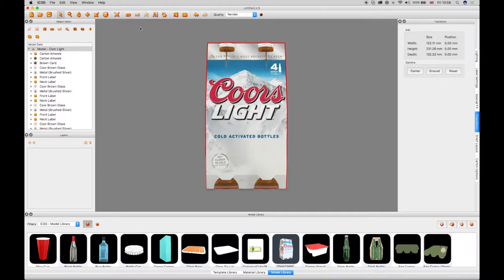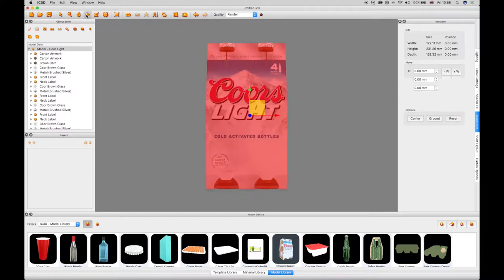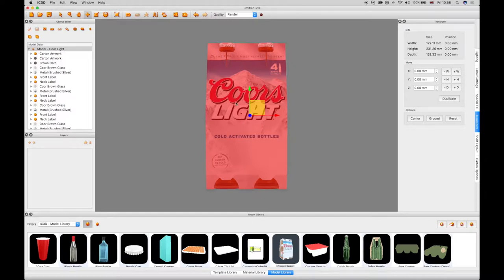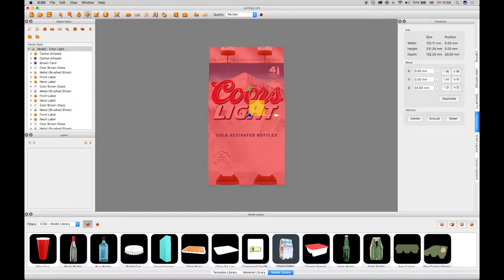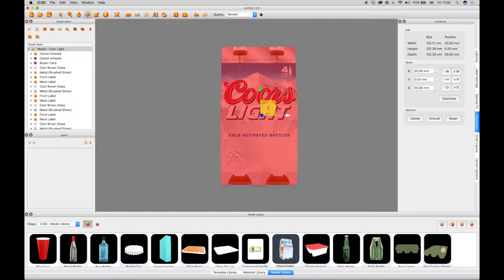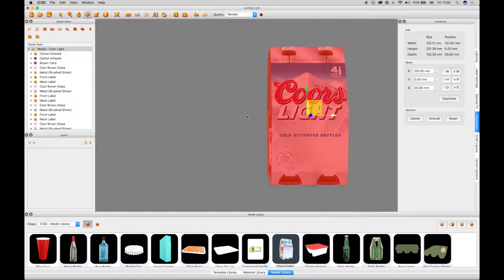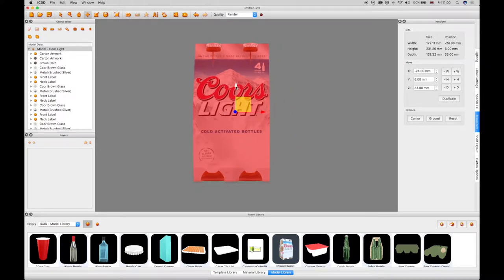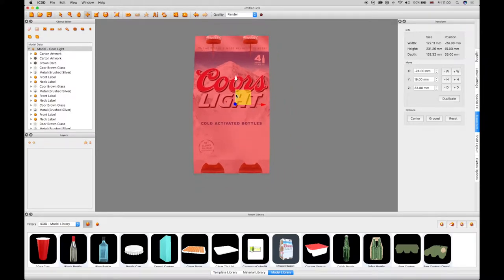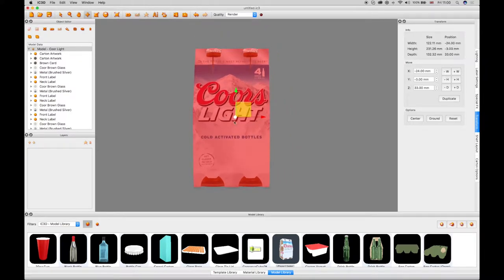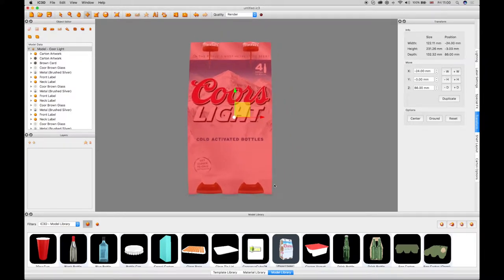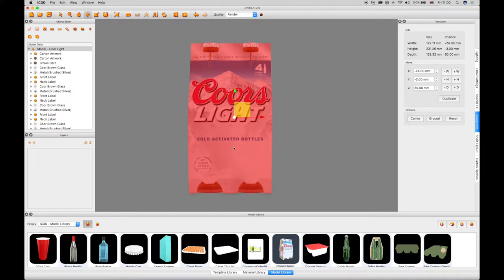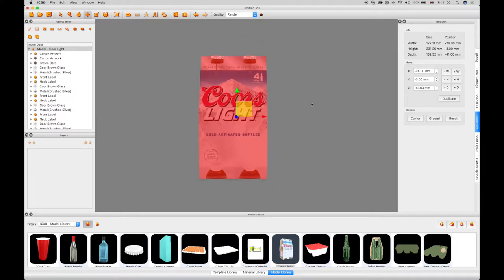Select the transform tool in the menu bar and a set of guides will appear centered on the object in the 3D view. The red arrow moves the object right and left, the green arrow moves the object up and down and the blue dot moves the object forward and back.